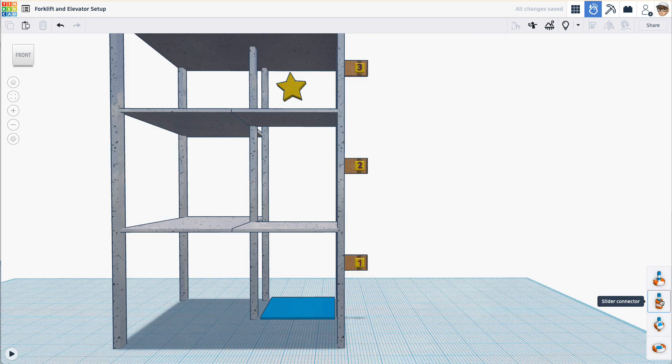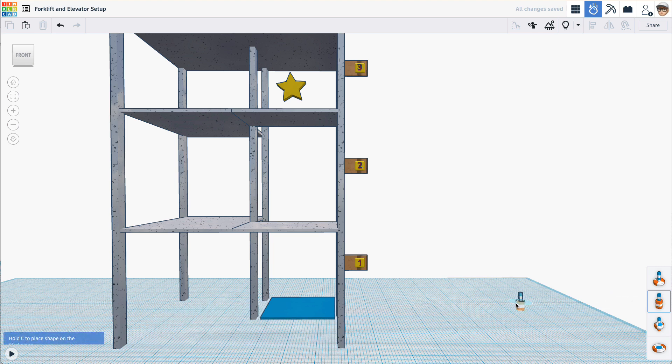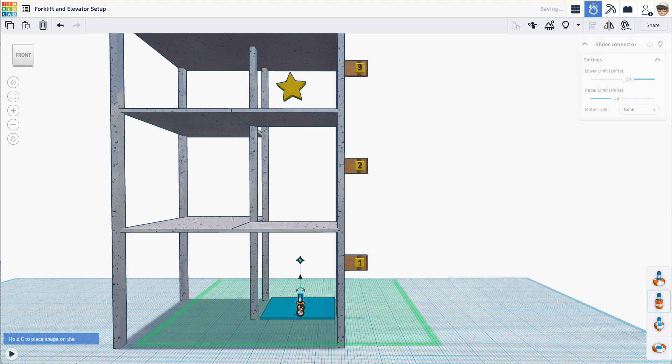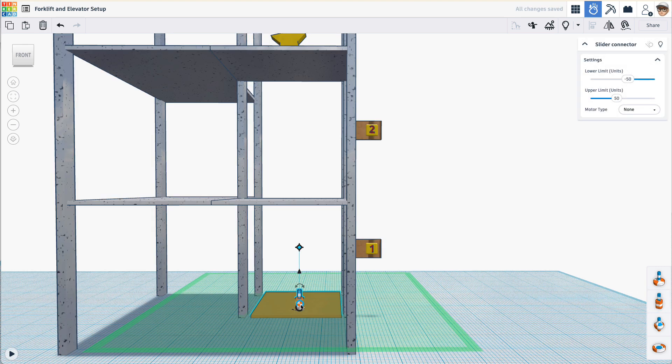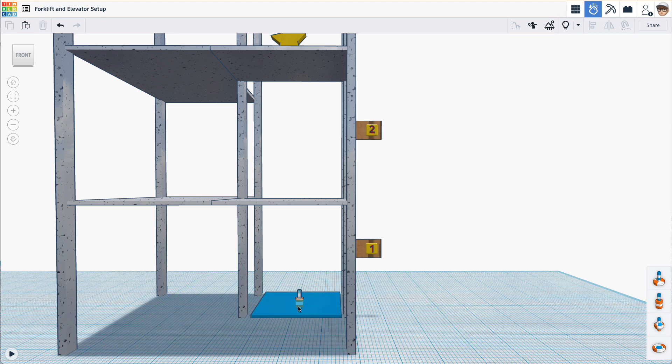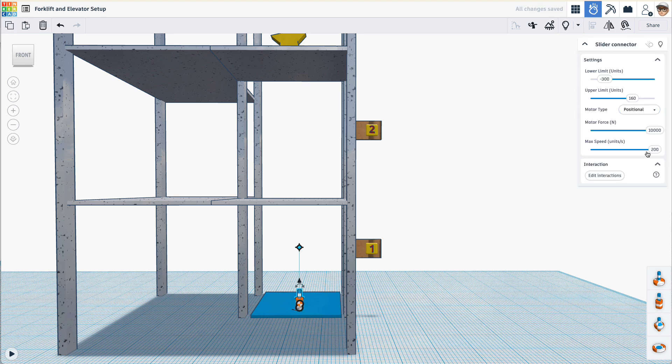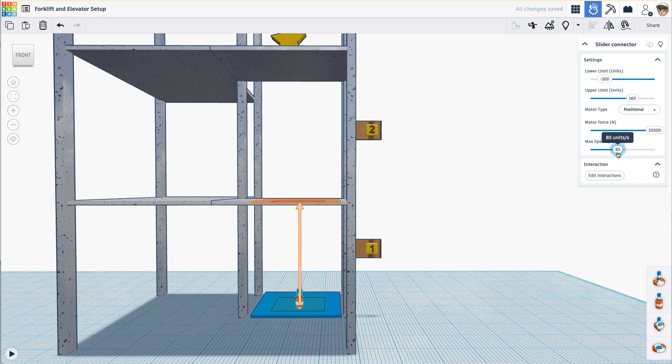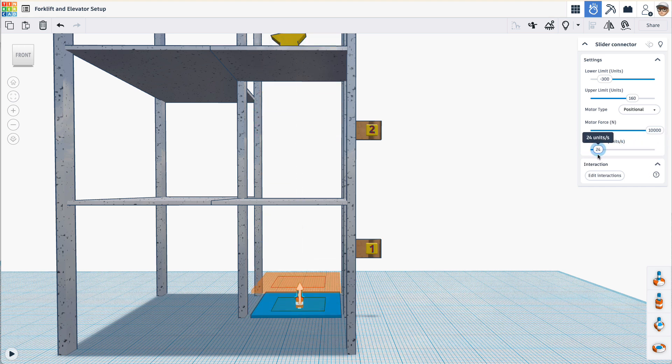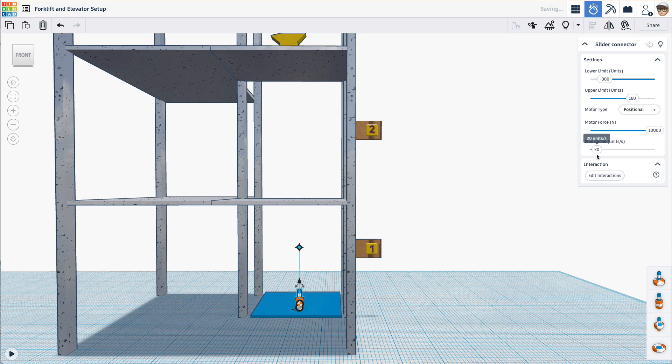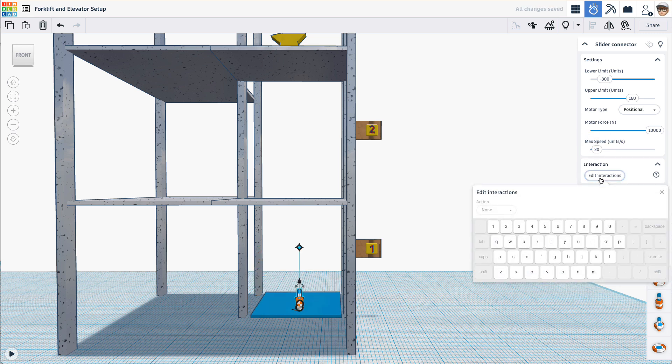For the elevator, I'll use a slider connector. And I'll drag it onto the elevator here. The handle I associate with it will be the orange one. I'll leave the other one not associated with another shape. It will be locked to the world. Let's set this connector to be a positional type. And the max speed, we don't want it going too fast. So we will set this to go about, let's set this to go 20. Let's edit the interactions.